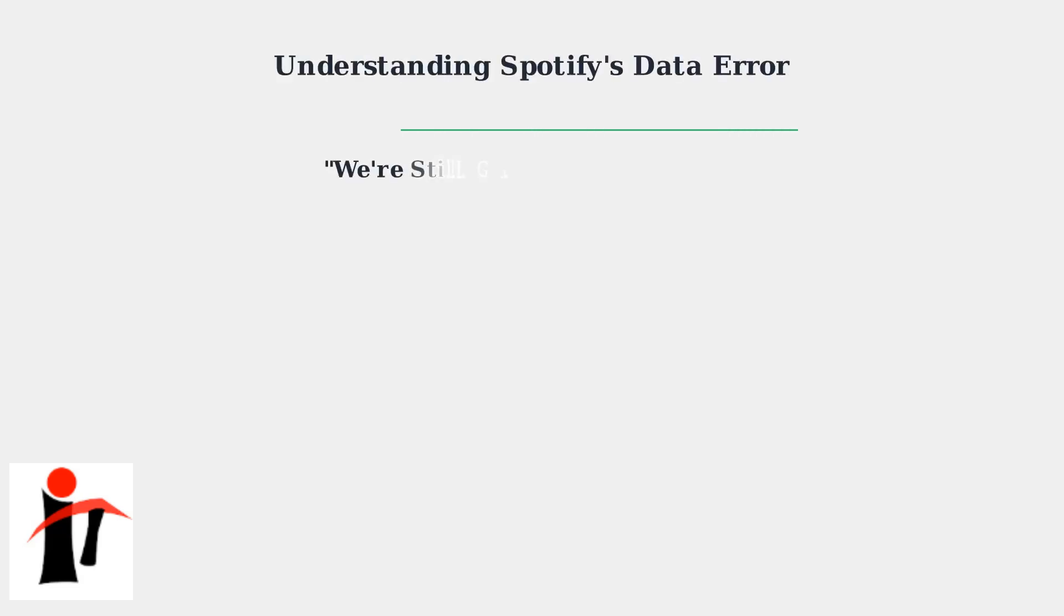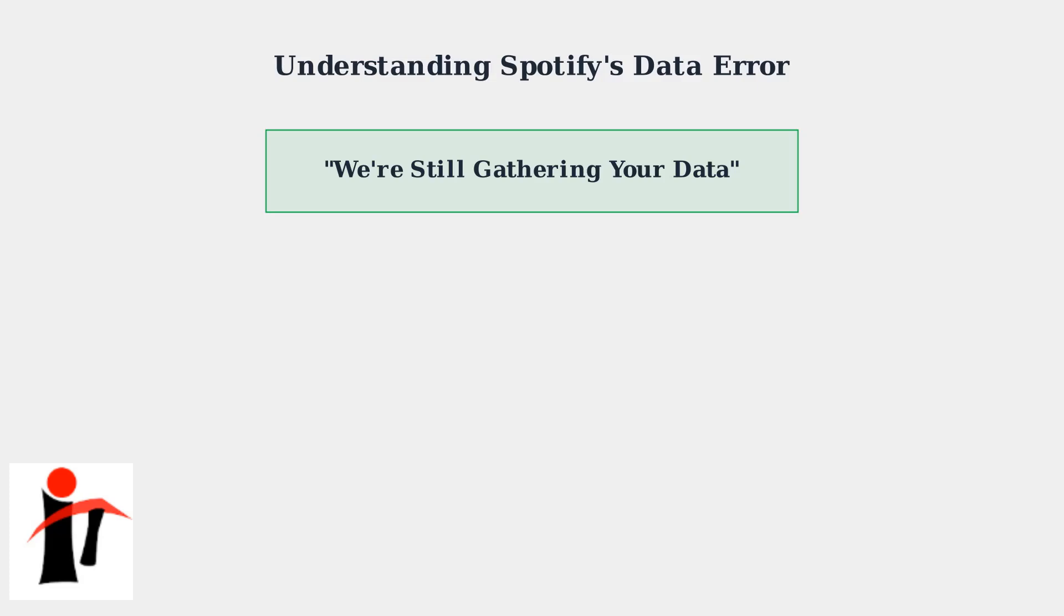When you encounter the 'we're still gathering your data' message on Spotify, it means the platform hasn't finished compiling your listening statistics yet. This affects popular features like Spotify Wrapped, Stats for Nerds, and third-party analytics services.